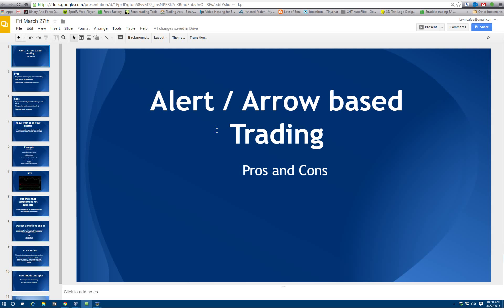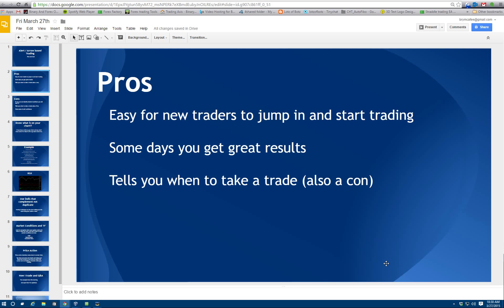Let's start the webinar. We're going to talk about alert and arrow-based trading. Starting off with the pros: it's one of the easiest ways for traders to jump into the market because basically the indicator is going to tell you when to take a trade. You'll see in some rooms where people use these systems they get unbelievable results — 10 out of 10, 8 out of 8 — and it'll go several days. Then all of a sudden they blow their account because they have a day where nothing works and the system completely bombs.